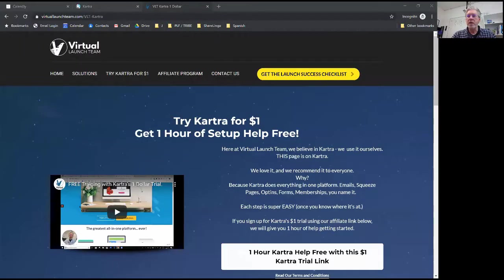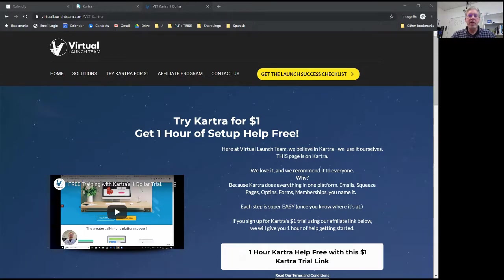I'm going to go ahead and share my desktop and get my video out of the way here.